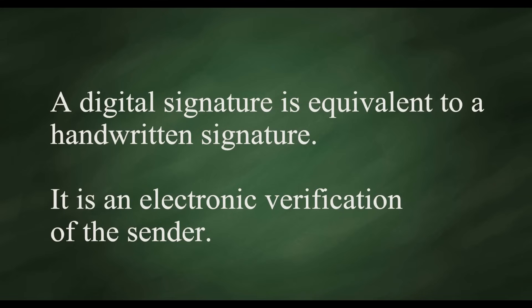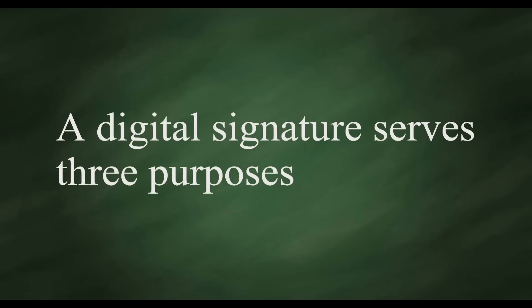A digital signature is equivalent to a handwritten signature. It is an electronic verification of the sender. A digital signature serves three purposes.